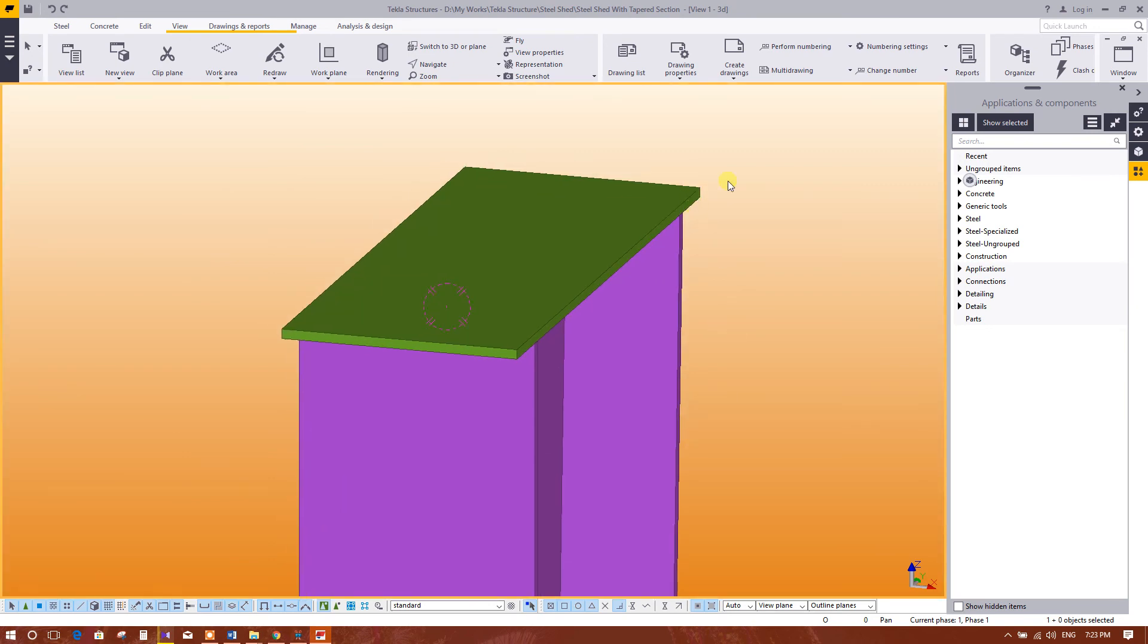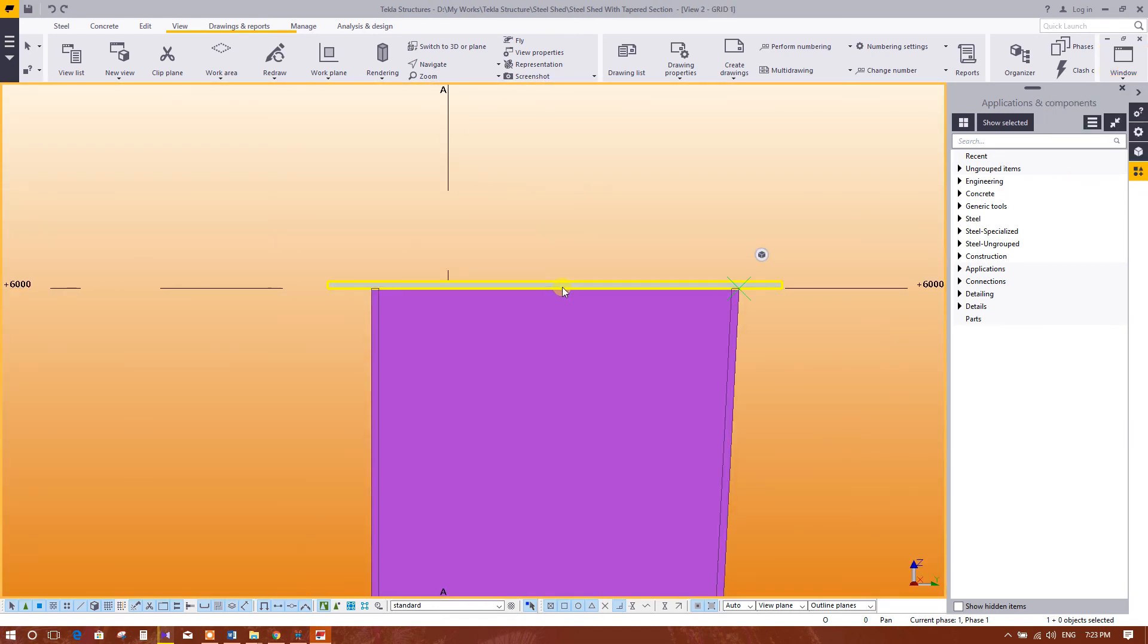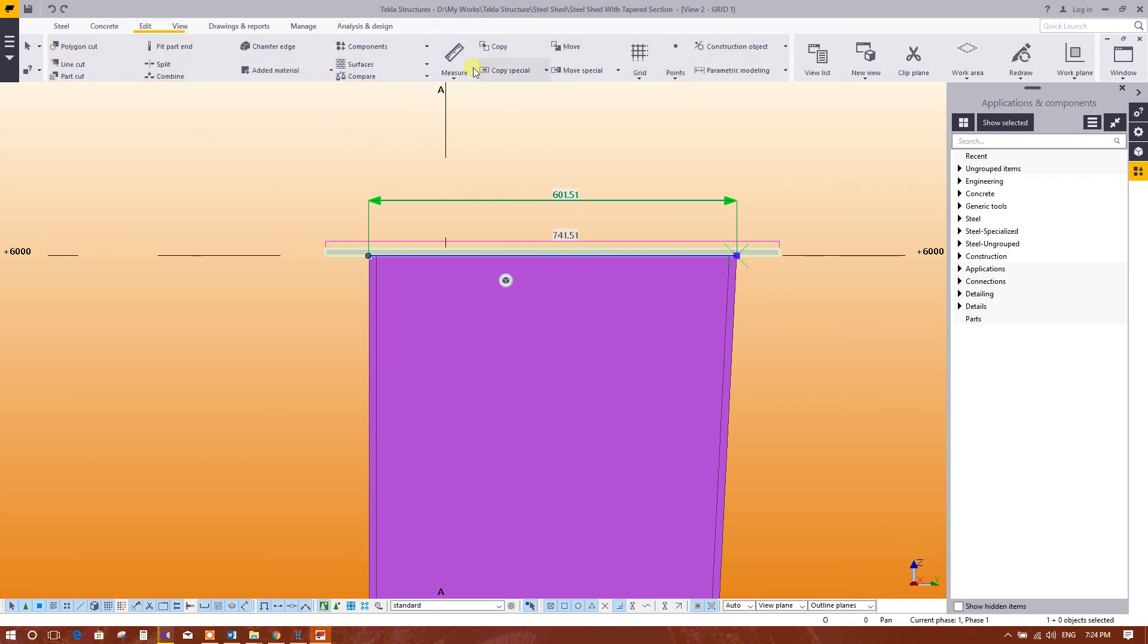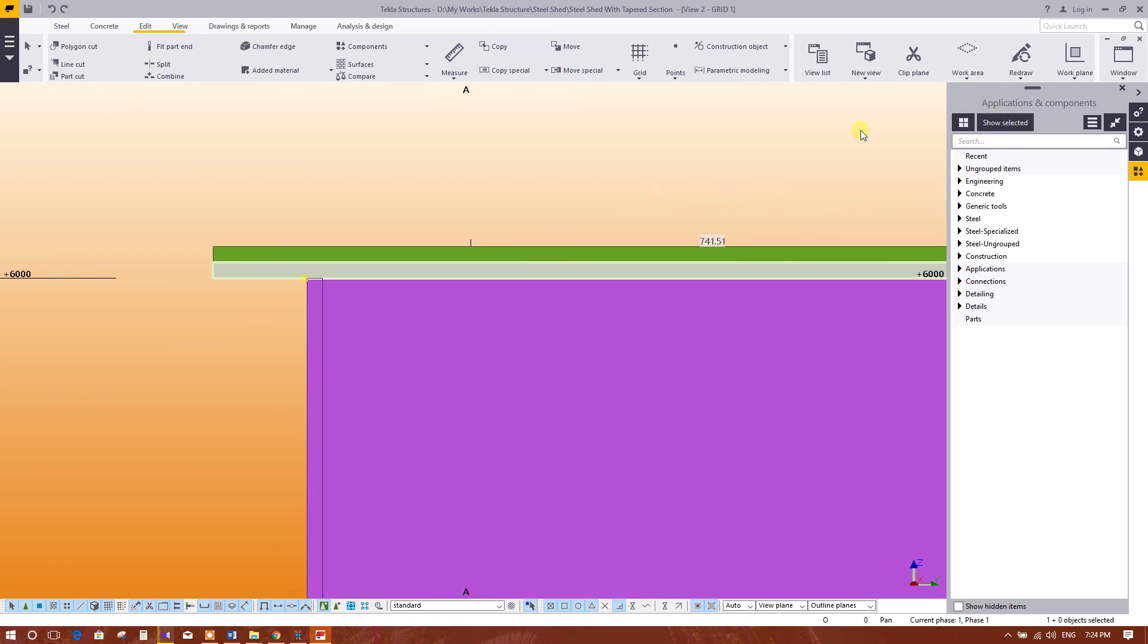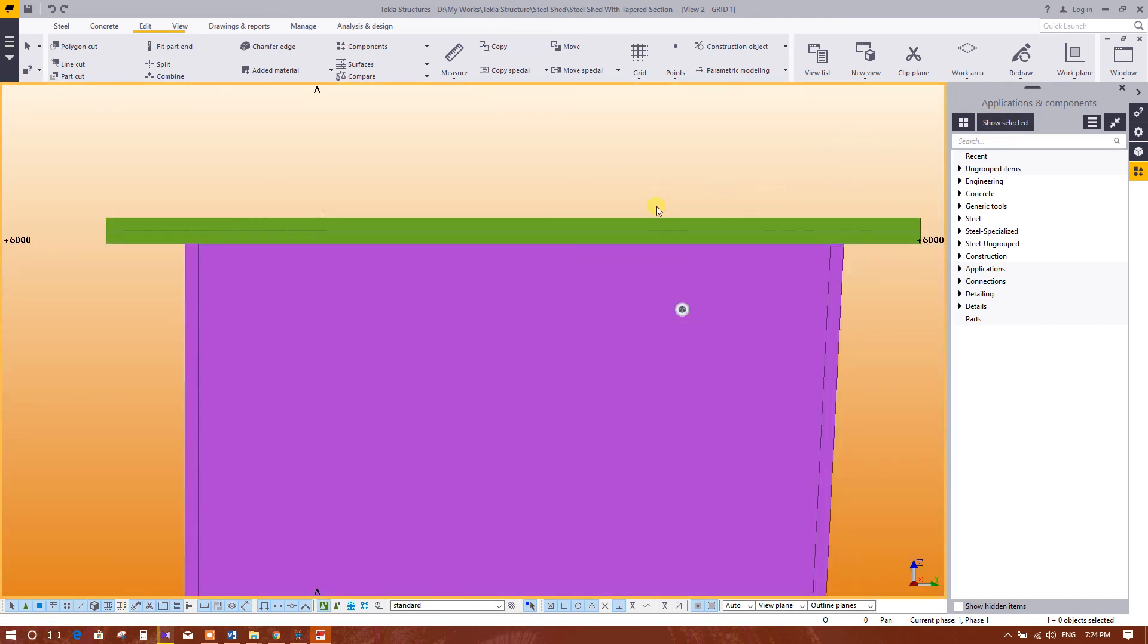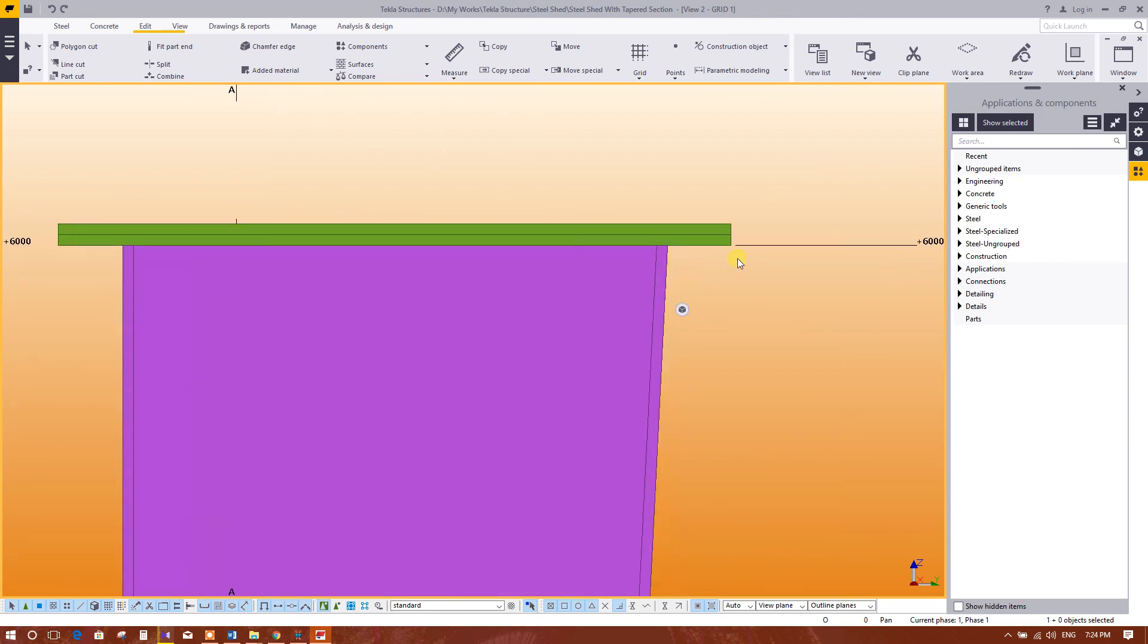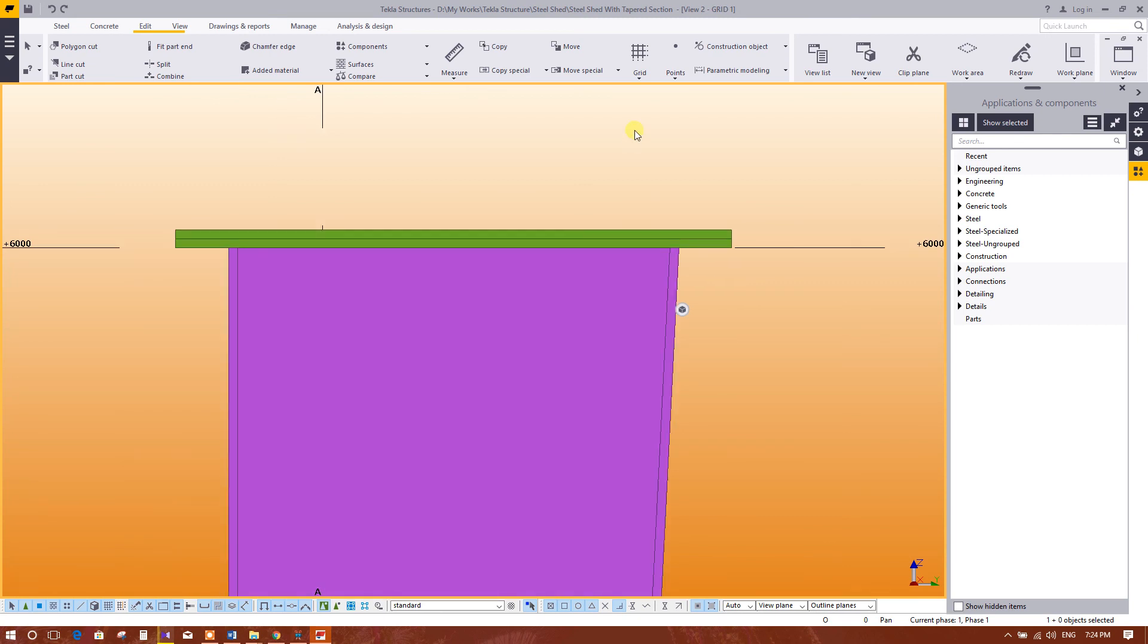I will copy this one to make another plate on top. We will model the tapered beam. These two plates will be connected with the bolts later. So go to the edit, copy. Copy this portion to this. Press escape. So we have modeled the connection to plates with the tapered column and tapered beam.